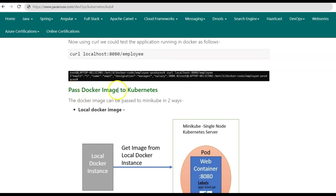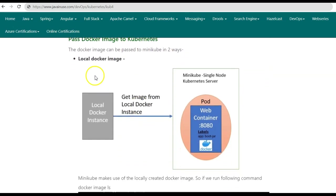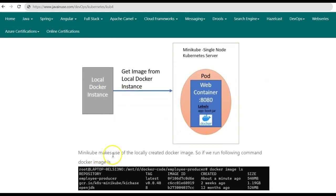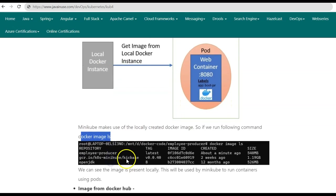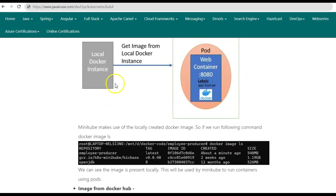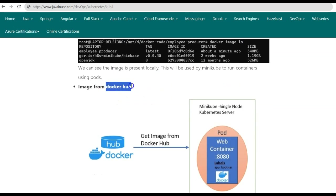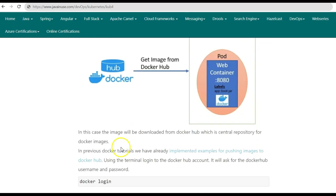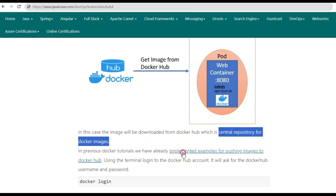Now that we have created the Docker image, we'll see how to pass it to Kubernetes. The Docker image can be passed to Minikube in two ways. The first is using the local Docker image — Minikube can use the locally created Docker image, visible with docker image ls. The second way is by using Docker Hub — instead of a local image, Minikube fetches the image from Docker Hub, which is a central repository for Docker images.